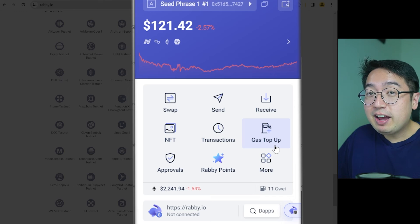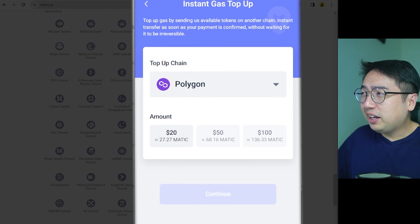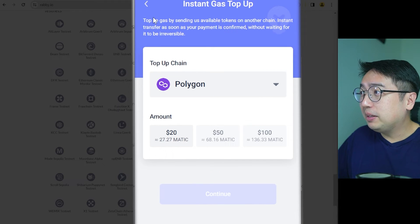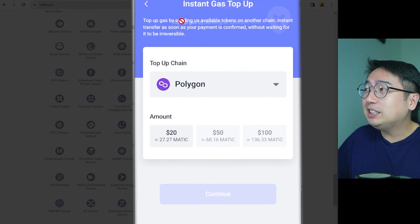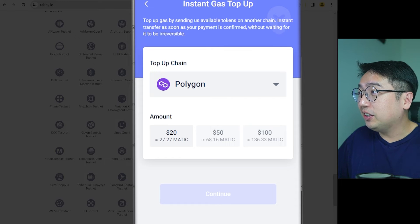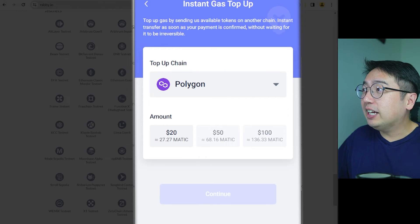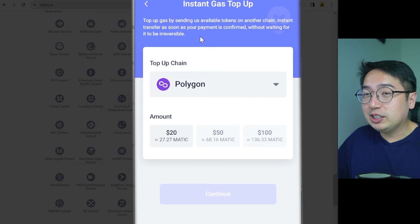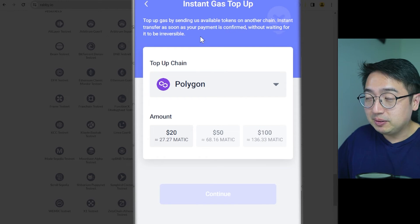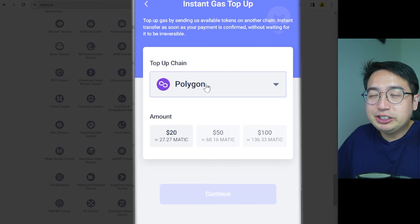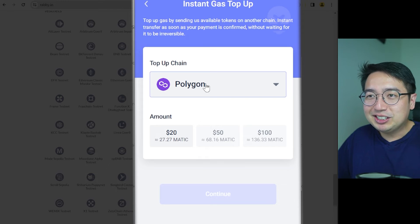Then we have gas top up. So I really like this feature. Now, instant gas top up. That's top up gas by sending us available tokens on another chain. Instant transfer as soon as your payment is confirmed without waiting for it to be reversible. Basically, you're bridging between blockchains almost instantly. It's just like, hey, we'll give you the credit. You just give us some assets on this other blockchain. We'll give you gas on the one you need.